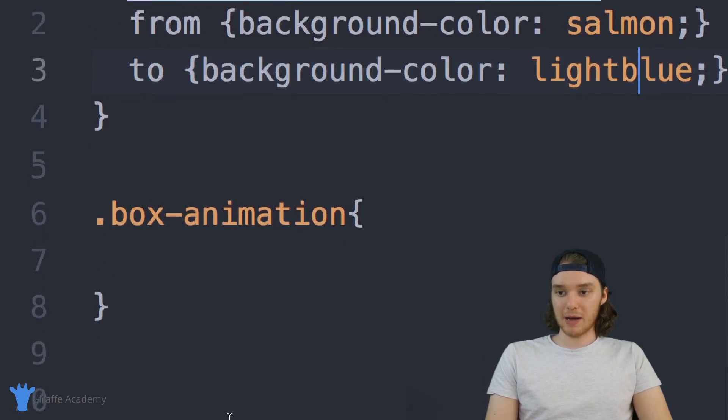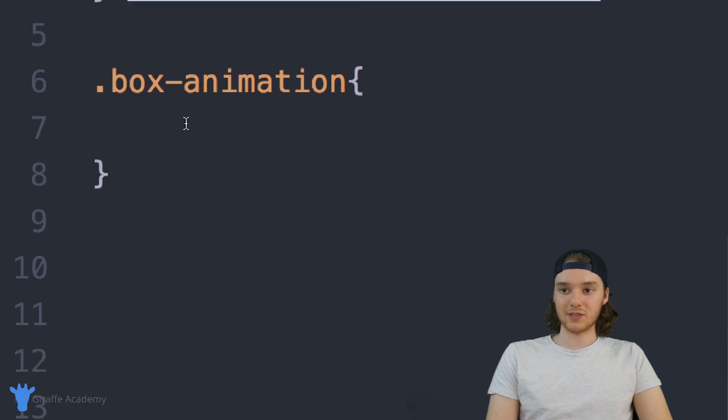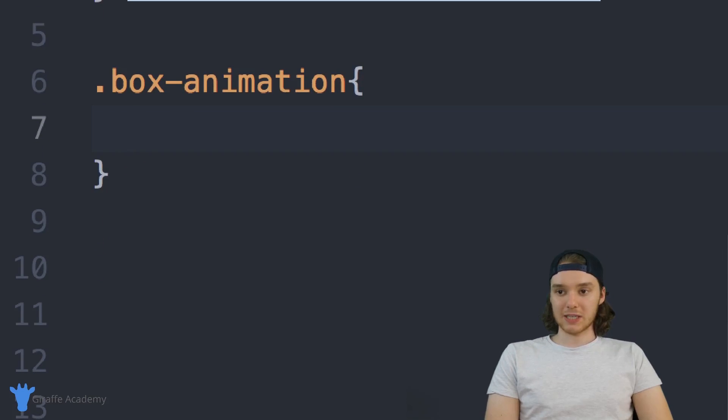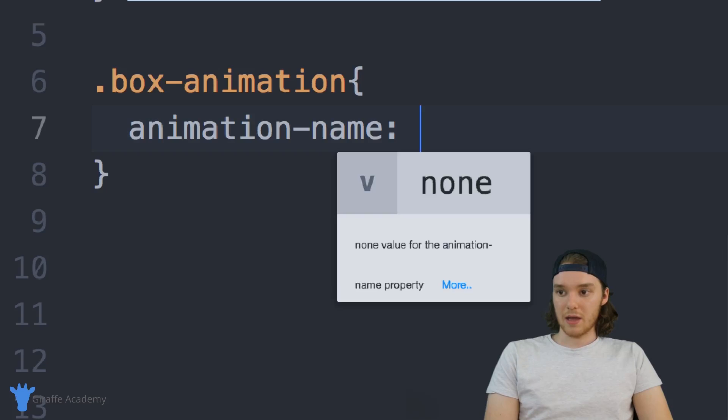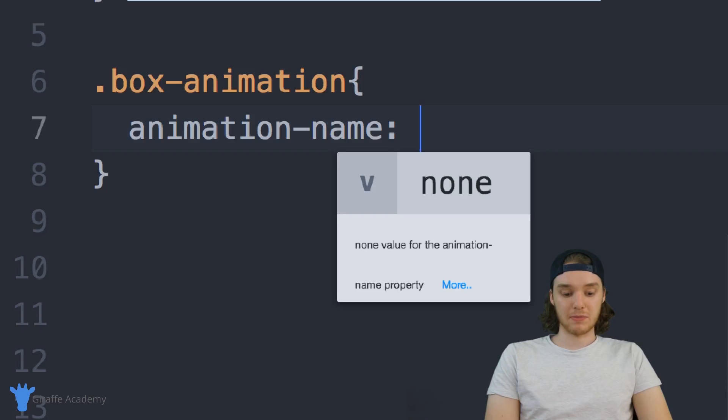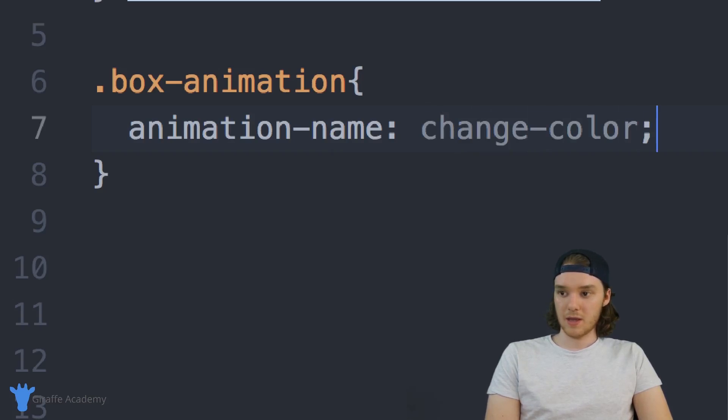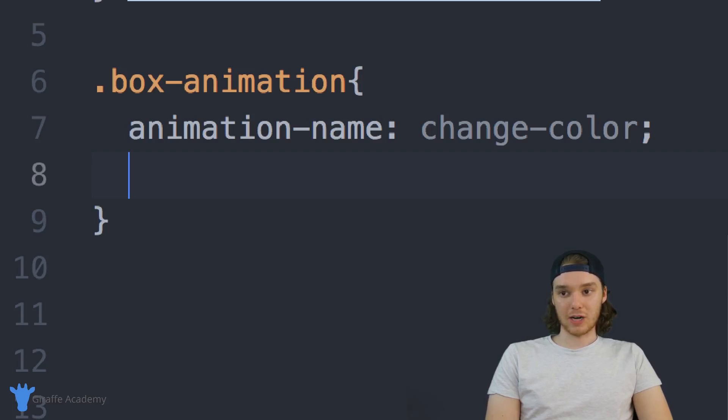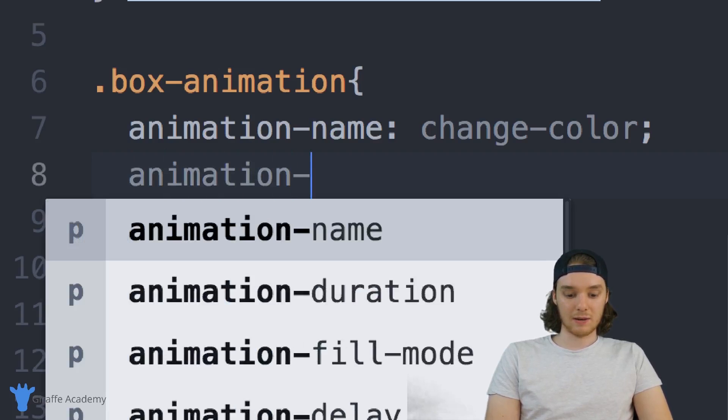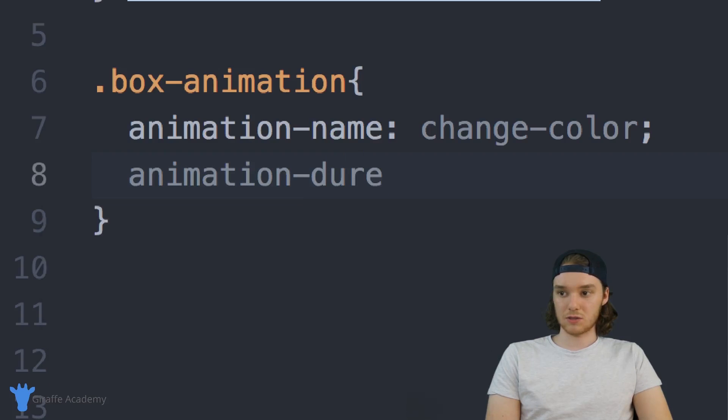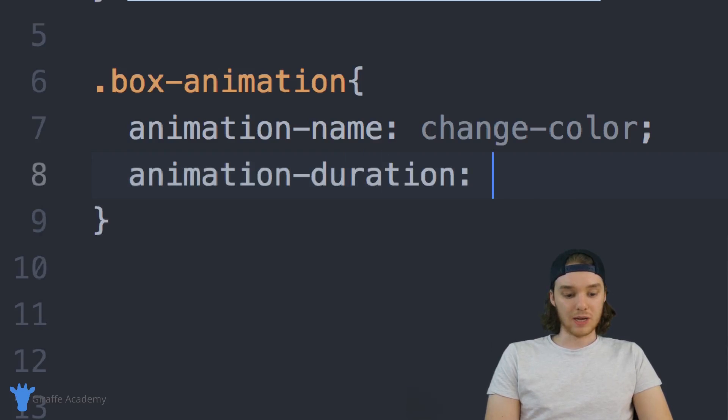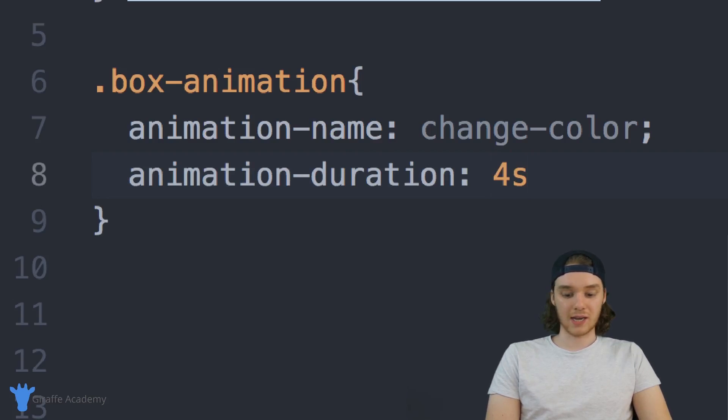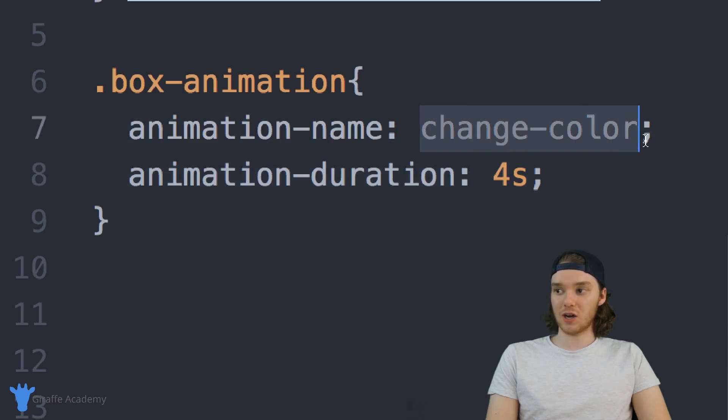So down here in my box animation class I can actually use this animation. So I can specify down here something called animation-name. And the animation name I can just give that animation that we just made so it was called change-color. And then I can also specify an animation duration. So I can say animation-duration and we can give this like a second value so I can say like four seconds. And so now what this is saying is it's going to take four seconds for this change-color animation to take place.